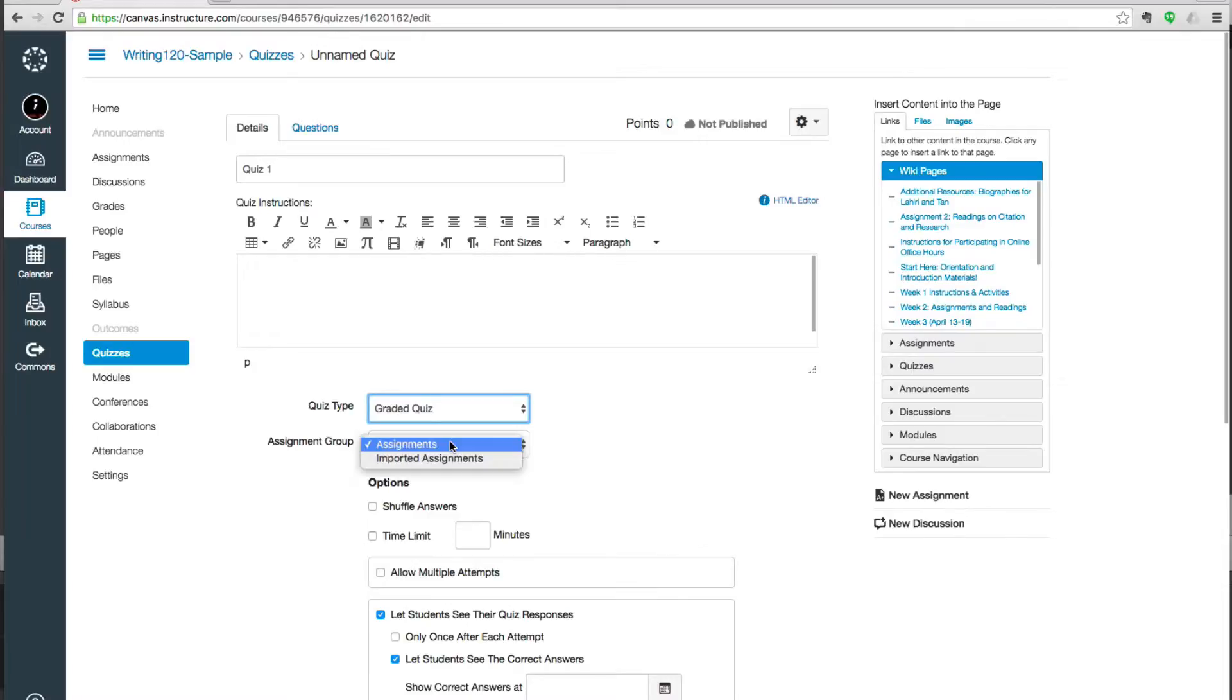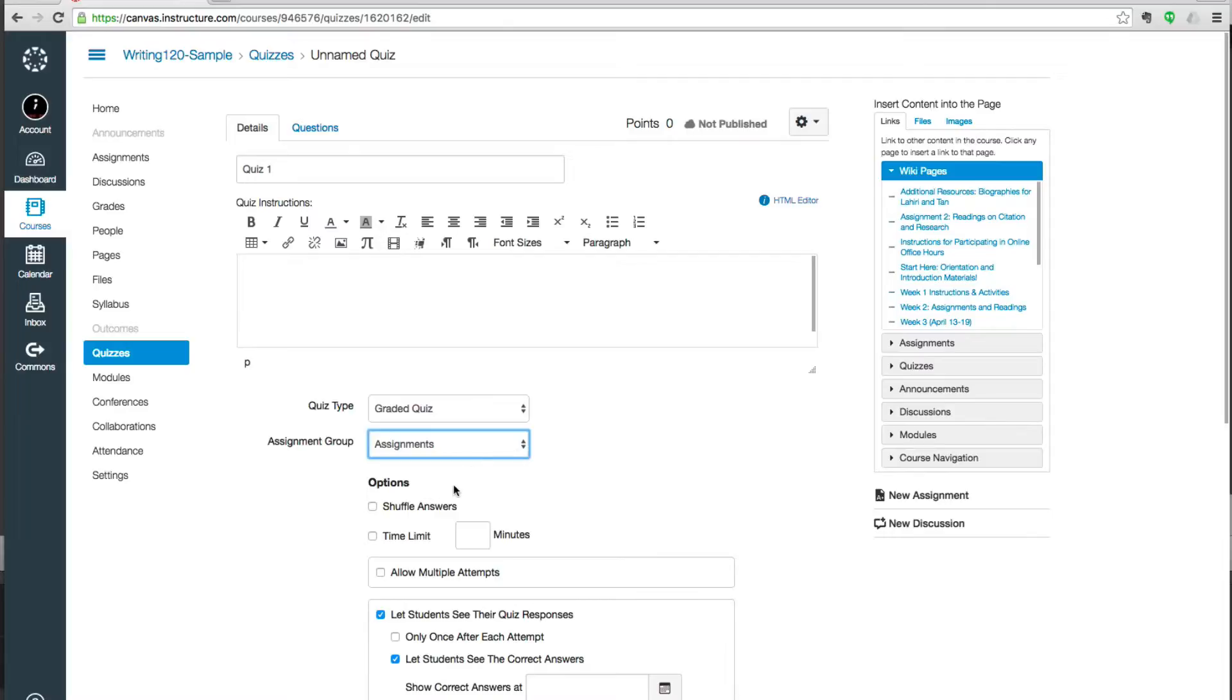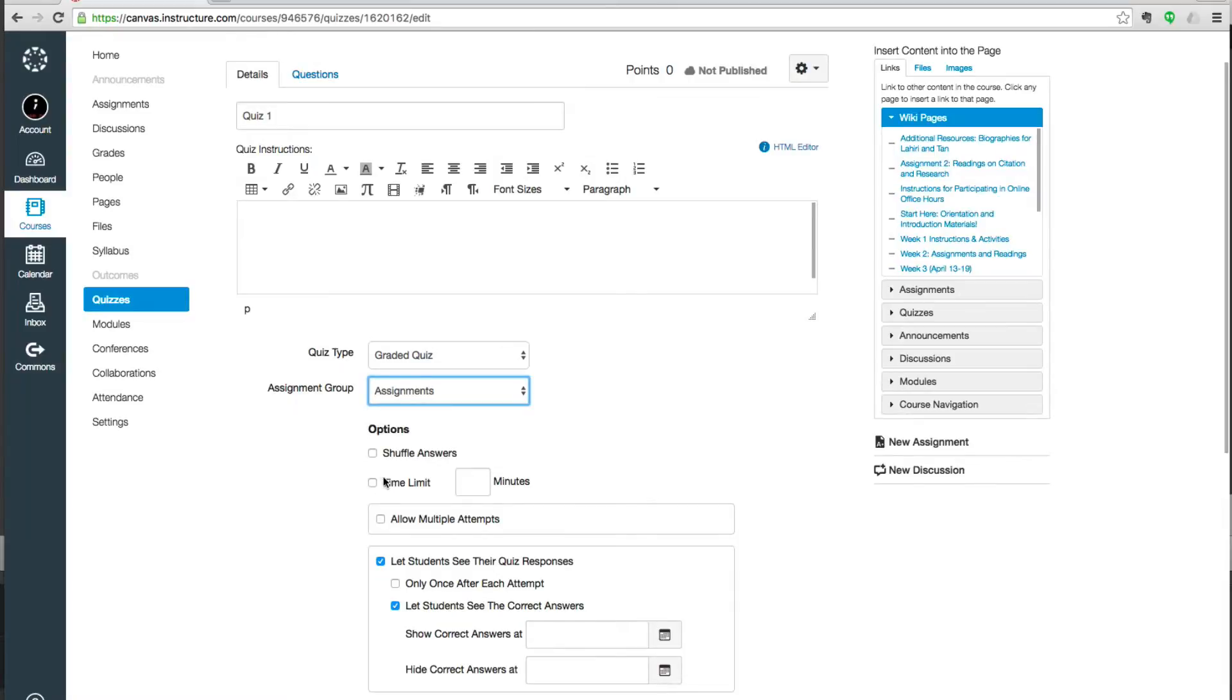The assignment group, you'll use this if you have defined different categories for the types of assignments in your class. Now we have some options about the presentation of the quiz. If it doesn't matter what order the answers are in, you can shuffle the answers and it will do that automatically. And here you can put in a time limit for the quiz.